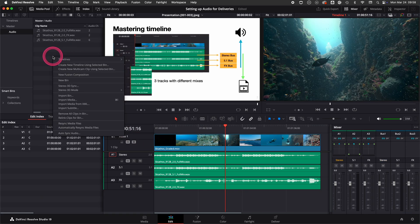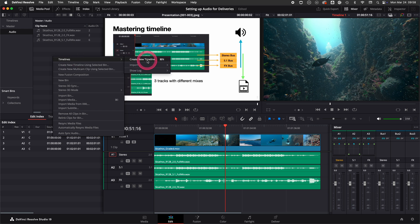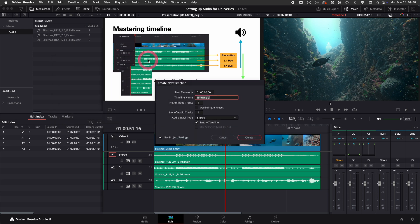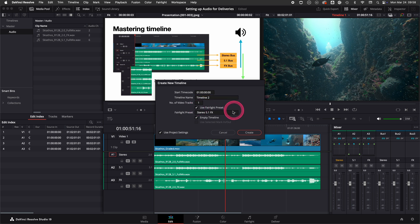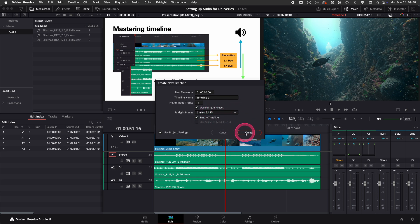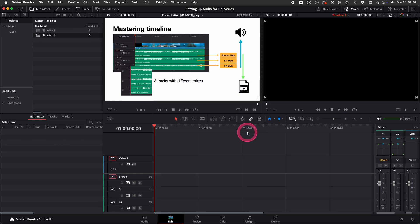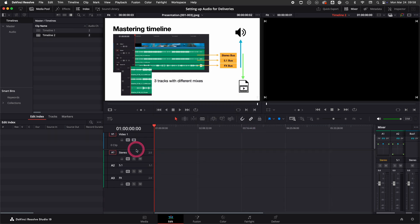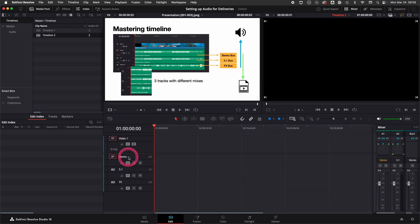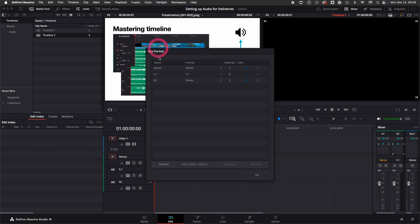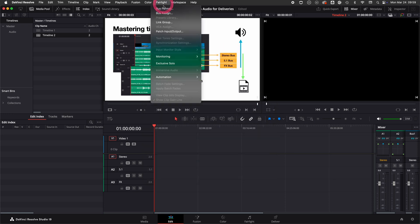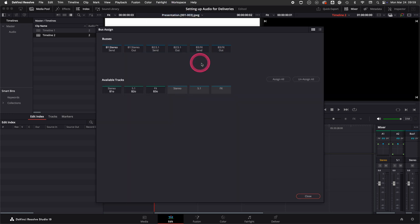When I now go back and create a new timeline you see we have this little checkbox use Fairlight preset. When I click this we now have the preset we just saved. So when I create the timeline you see we have a stereo track, a 5.1 track, bus format is already set, and the bus assigns are already done as well.